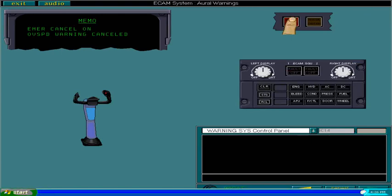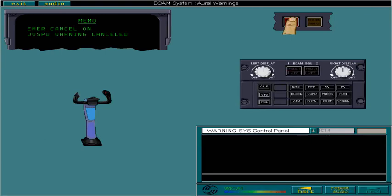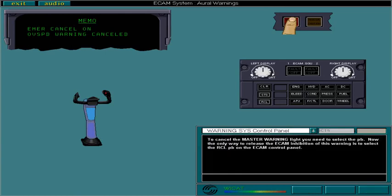To cancel the master warning light, you need to select the push button. Now, the only way to release the ECAM inhibition of this warning is to select the recall push button on the ECAM control panel. You must select, then hold the recall push button for more than three seconds.